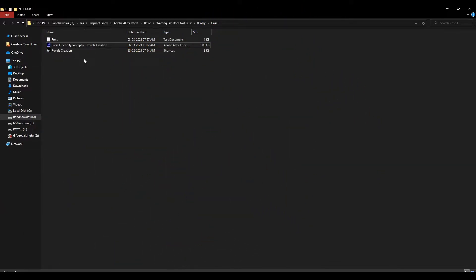The answer is that you will receive this warning when you rename your file after it has been created.